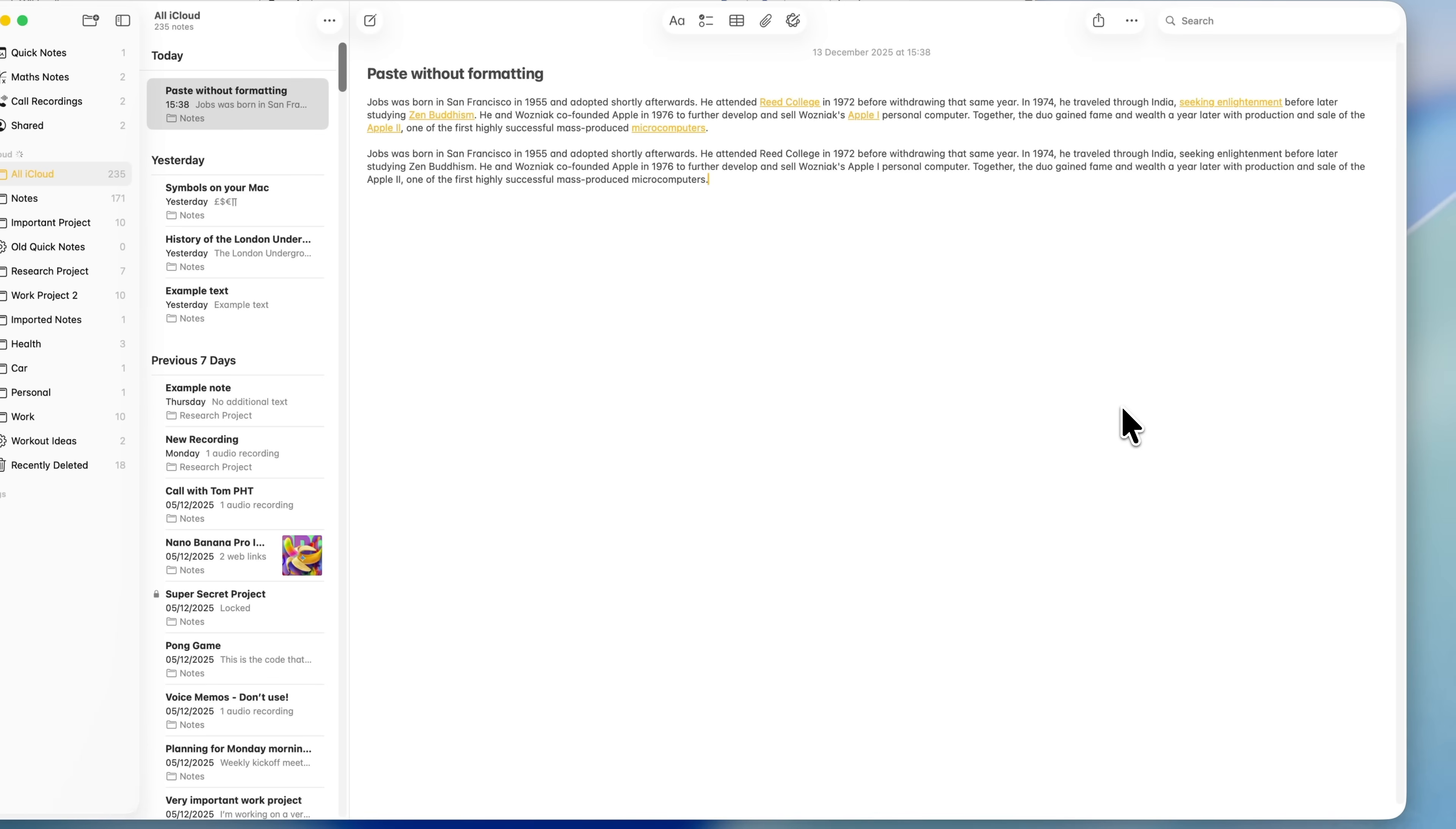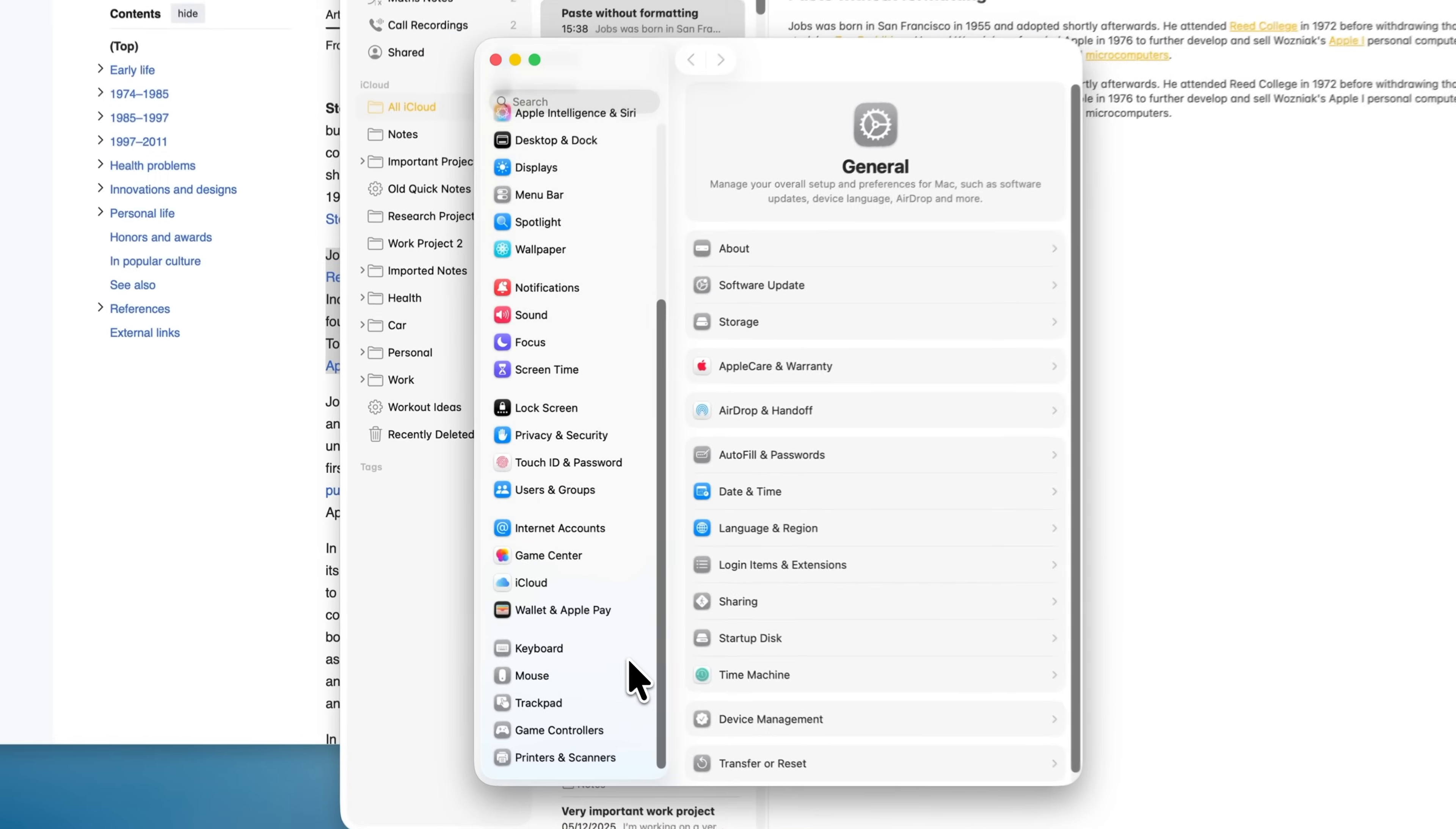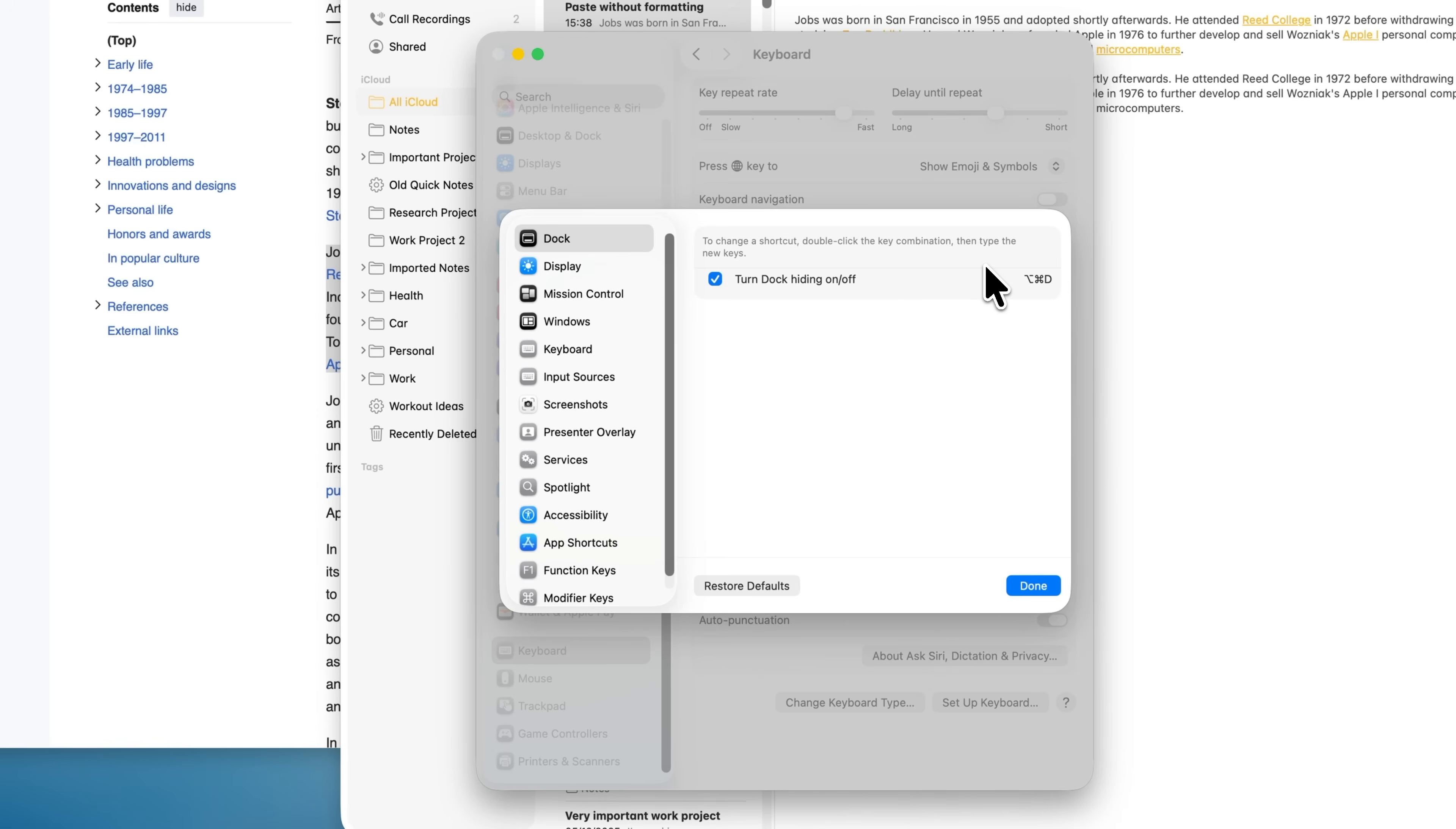But if you'd like plain text pasting to be the default whenever you press Command and V, you can set that up as well. Open System Settings, choose Keyboard from the left-hand side, then go into Keyboard Shortcuts. Click on App Shortcuts and press the plus button.